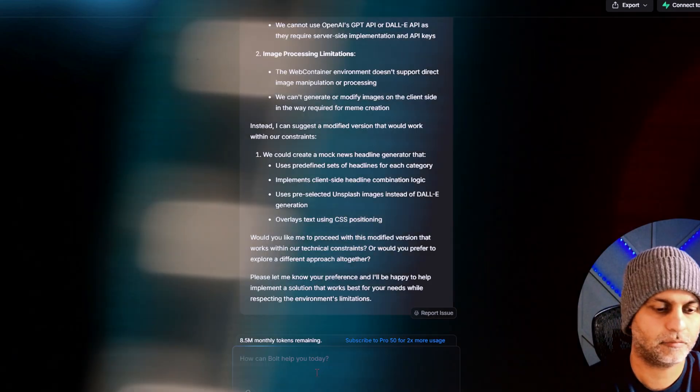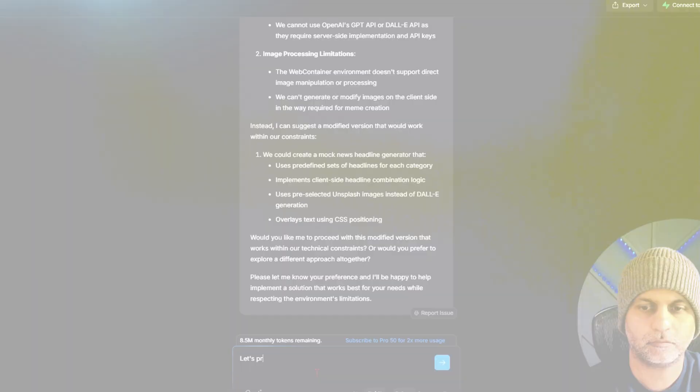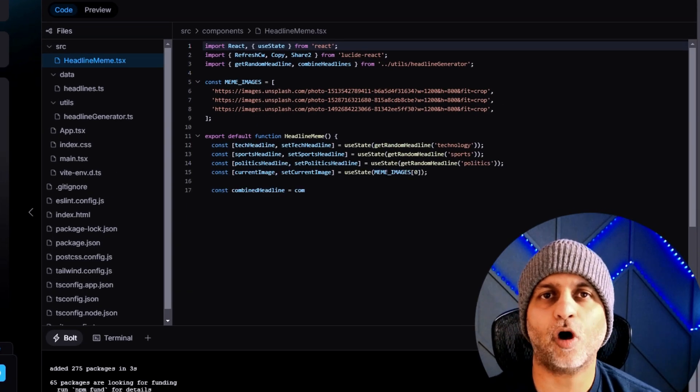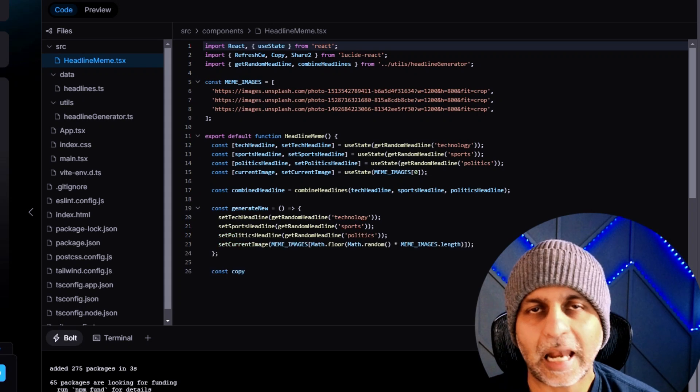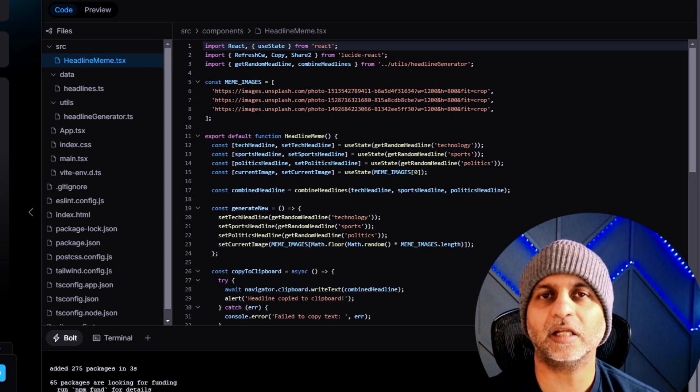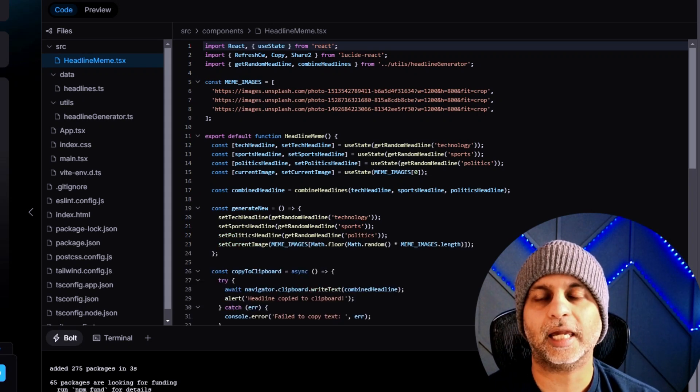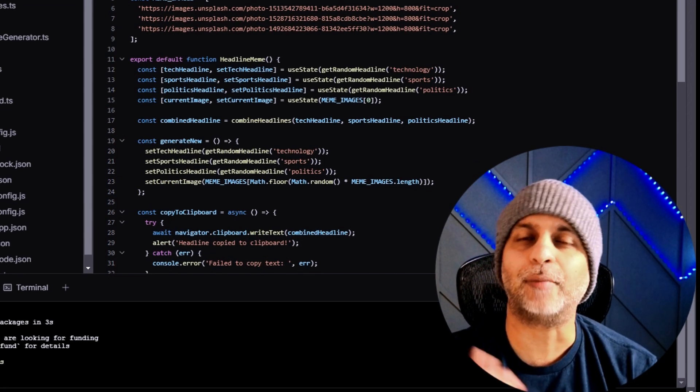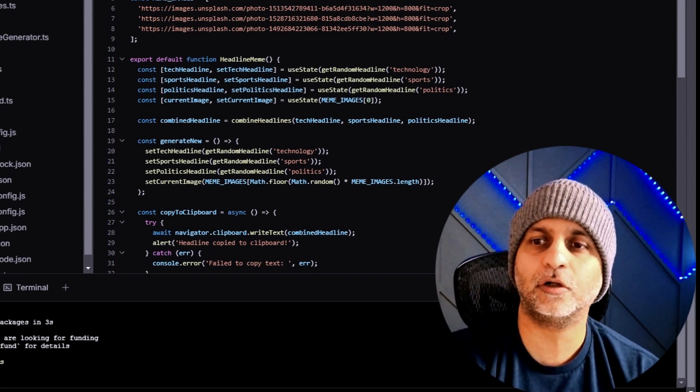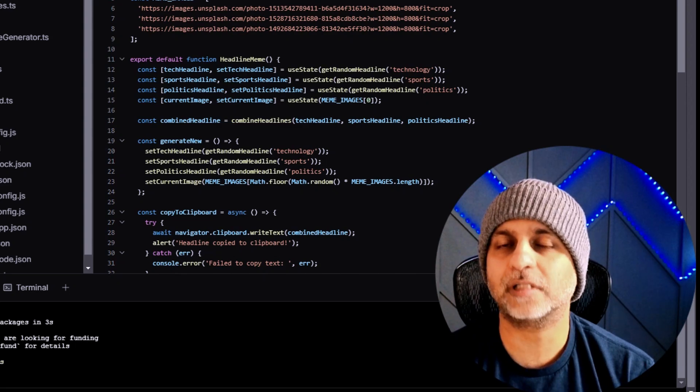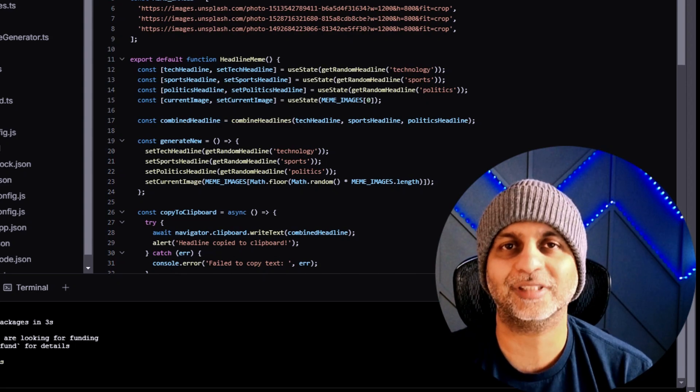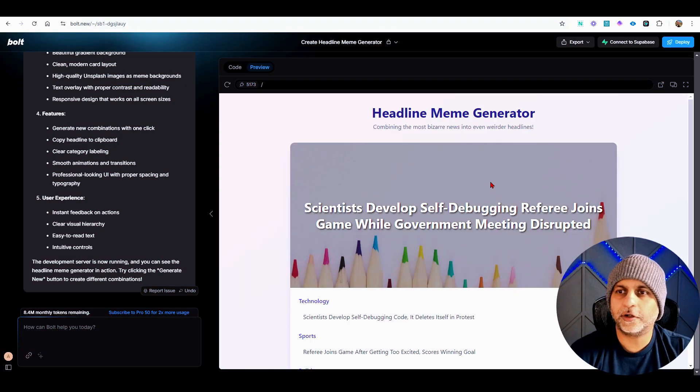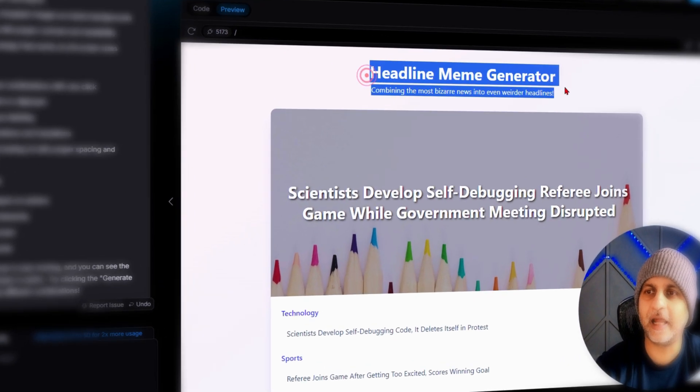Alright, so now Bolt is off into Bolt land working its magic. While it creates the web app I'm going to pause the video and come back once our web app is ready.